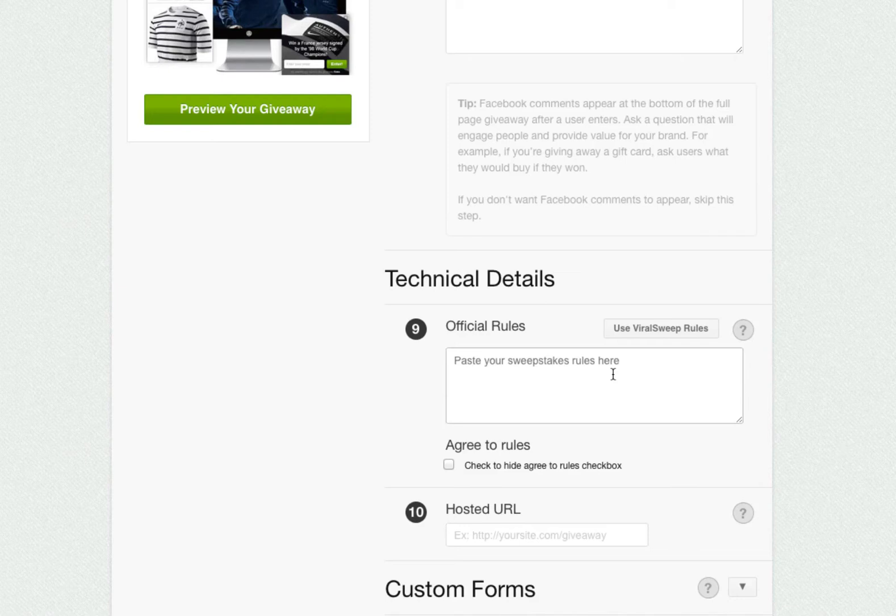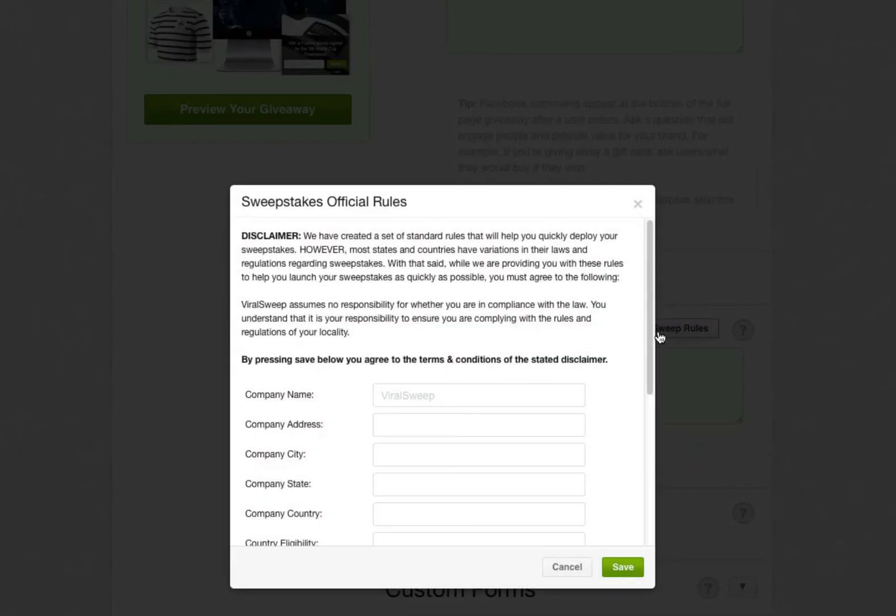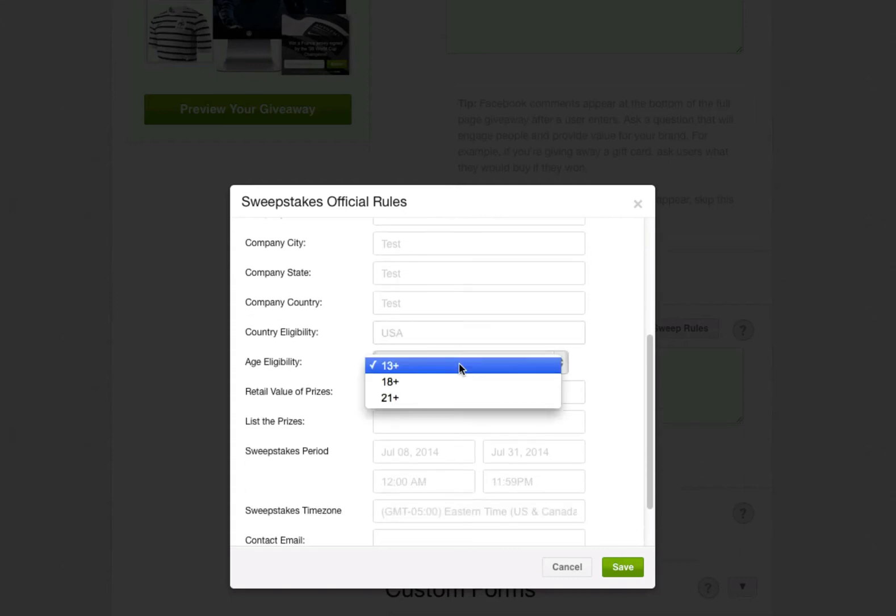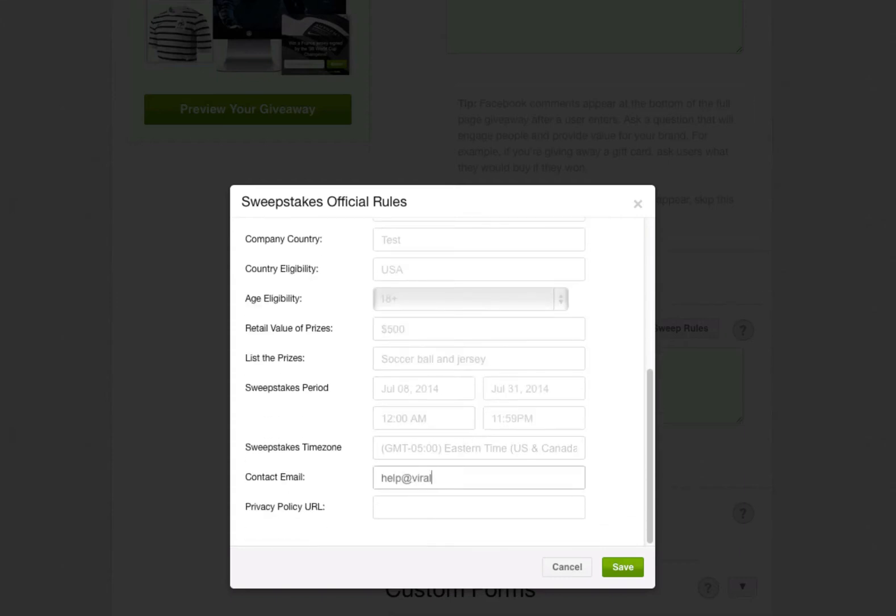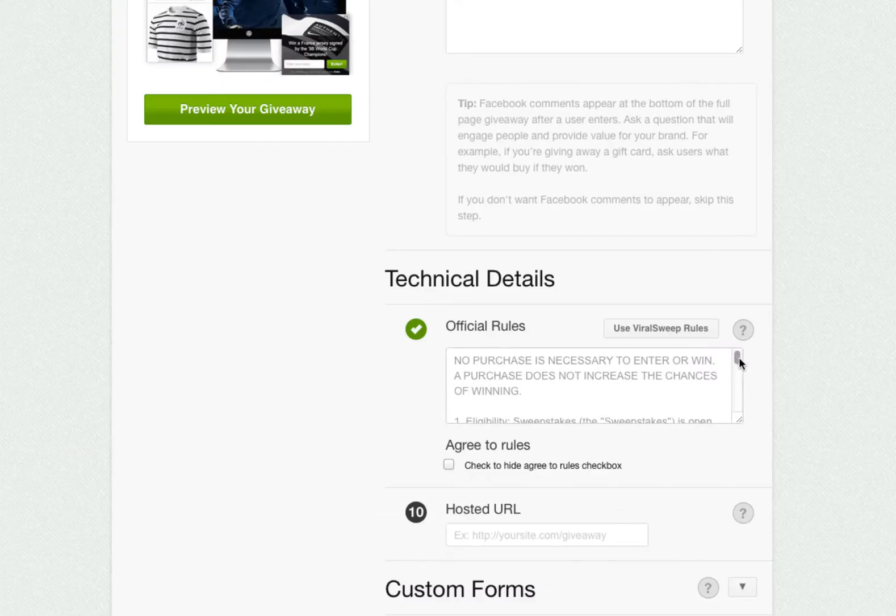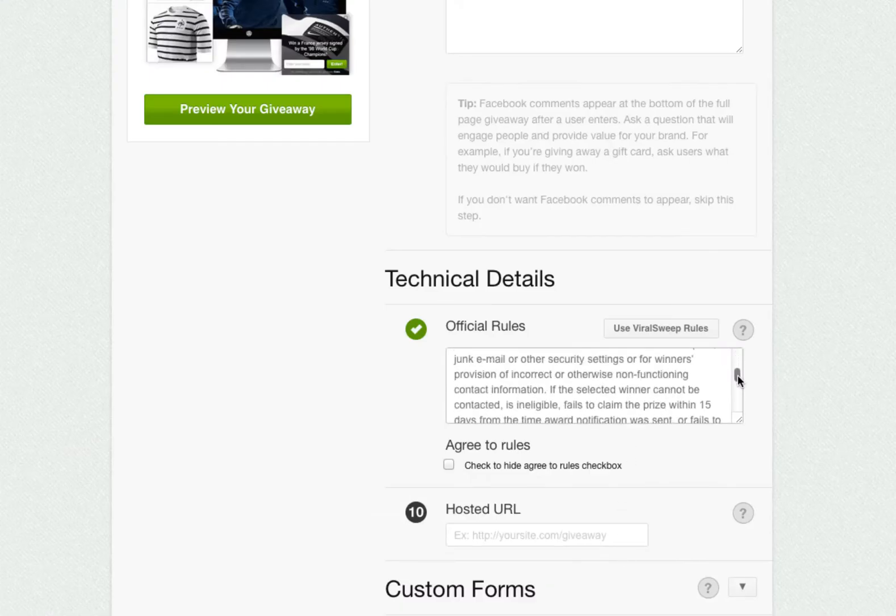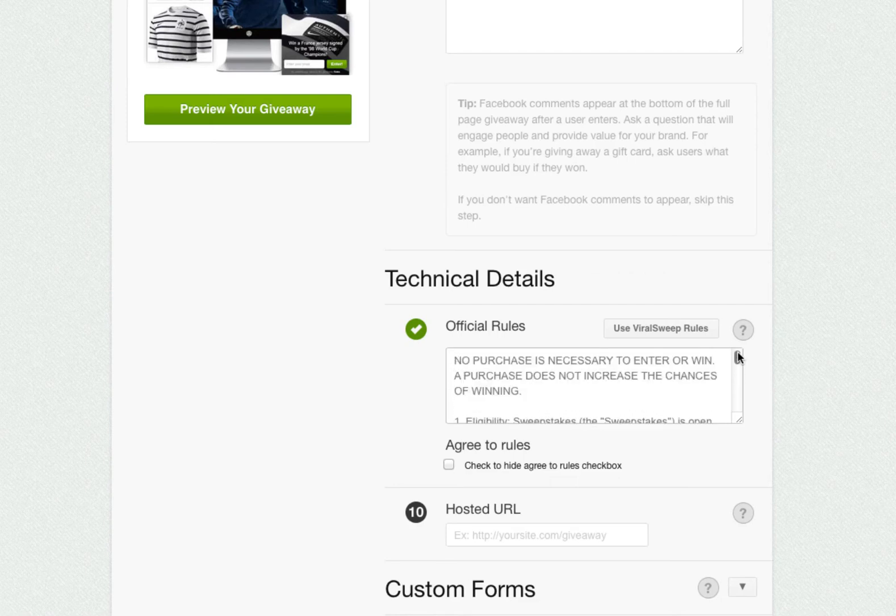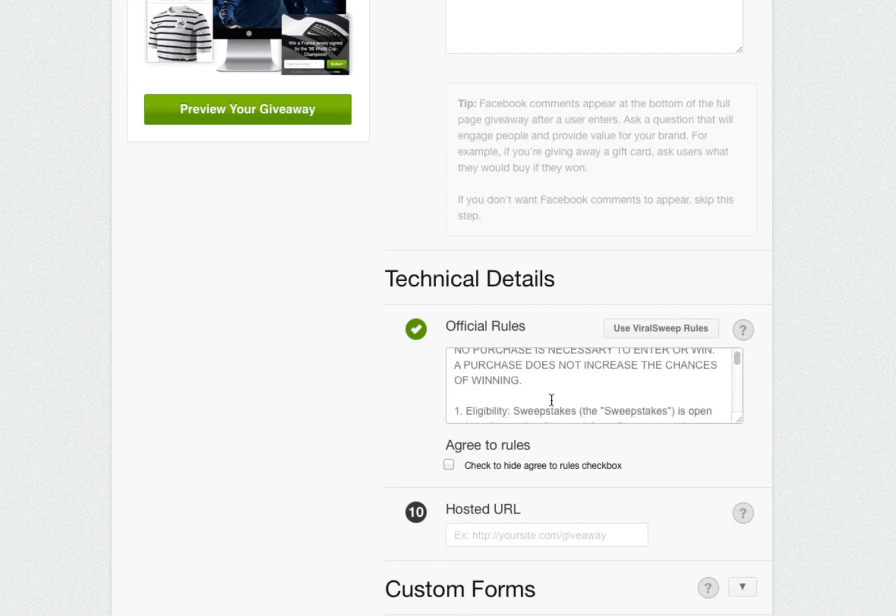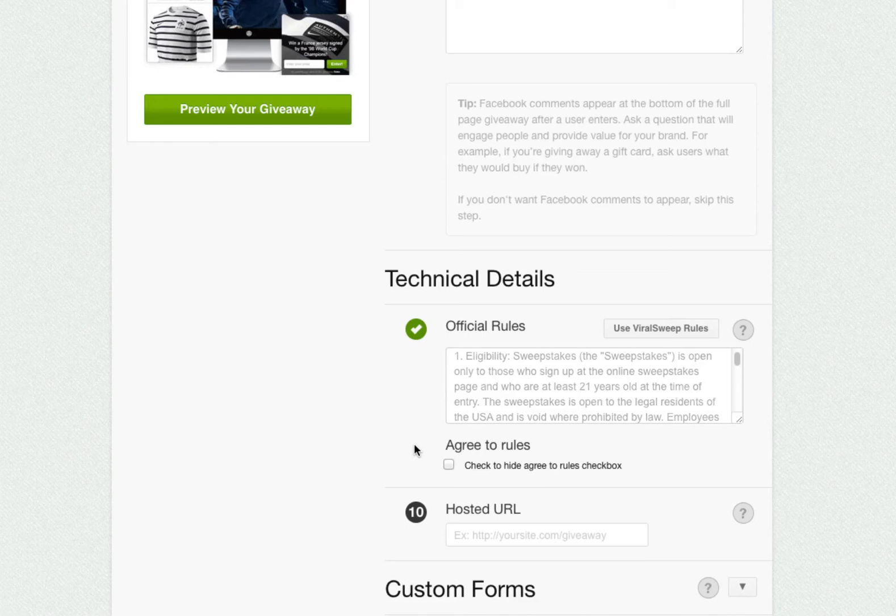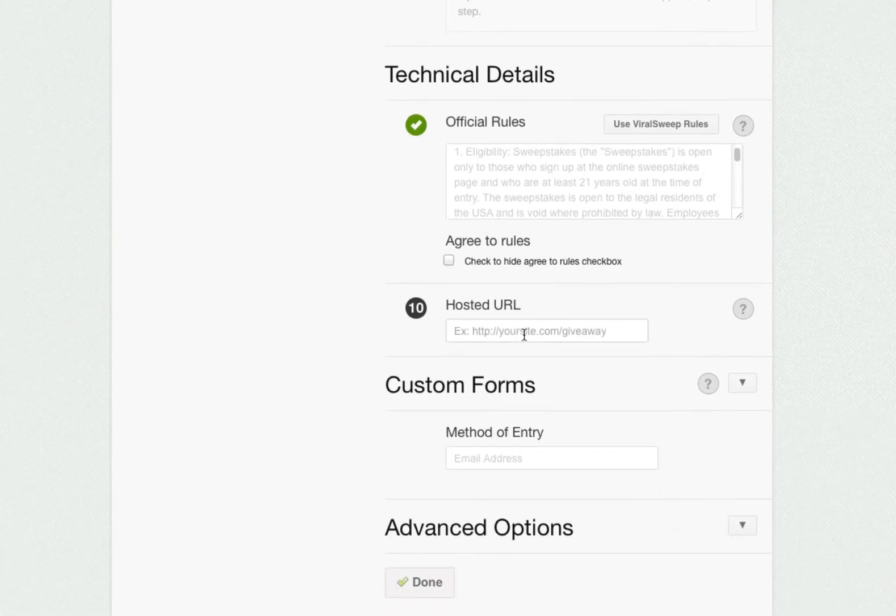Next we have the official rules. You can paste your own rules in the box, or you can use our template. Simply fill in your company details, click save, and we will automatically generate a set of rules for you. Once the rules are generated, you can click inside the box and edit any of the text. By default, we require entrants to check off a box that says they agreed to the rules, but you can remove this if you want by checking off this box.